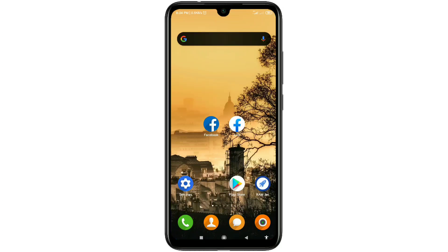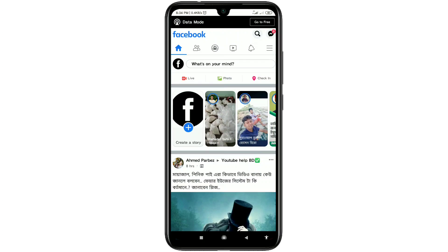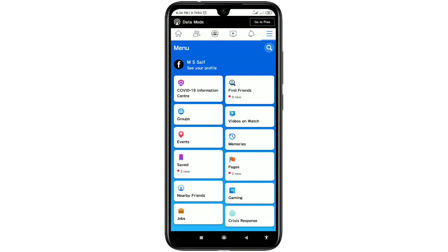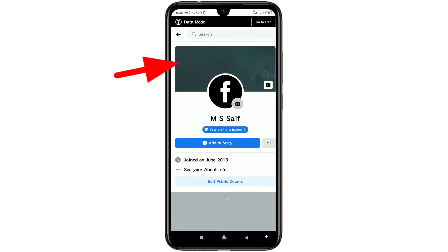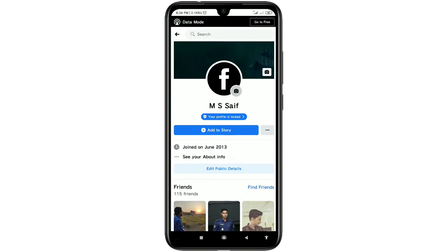After updating, open the app and log in to your Facebook. Then you can see three dot lines — click on it, and after that click on your profile icon or profile name.